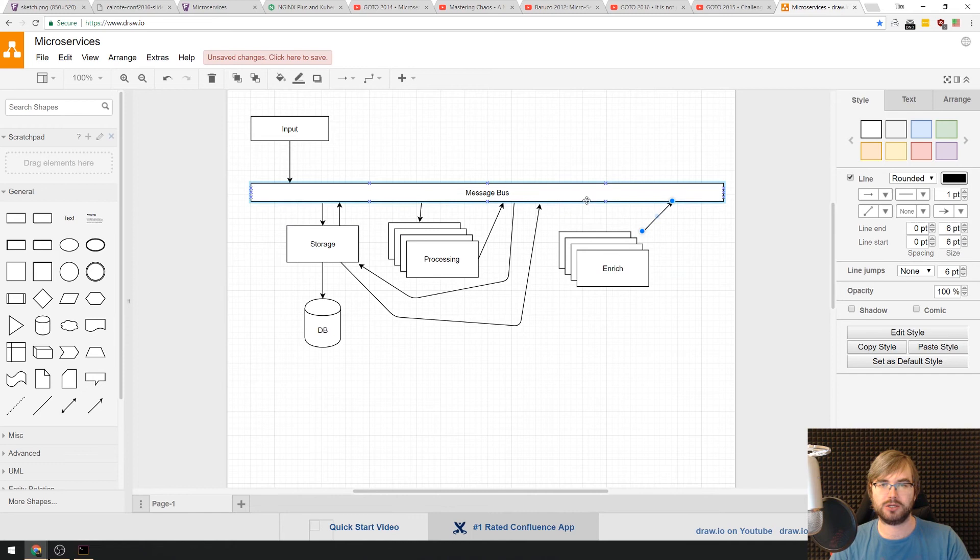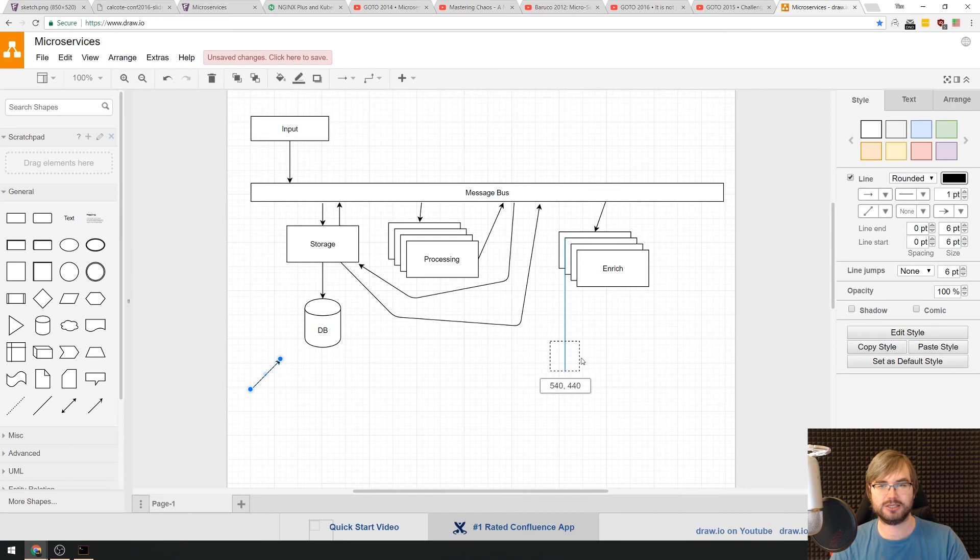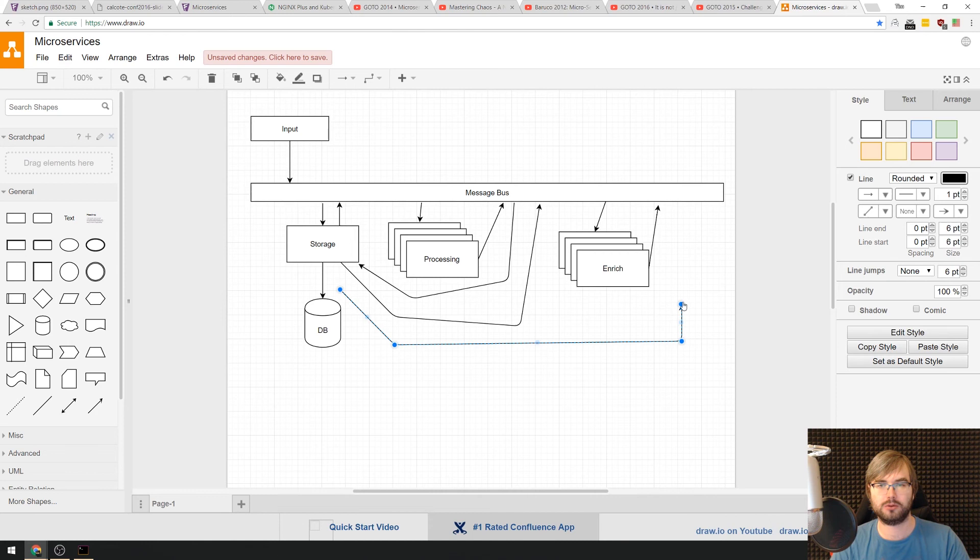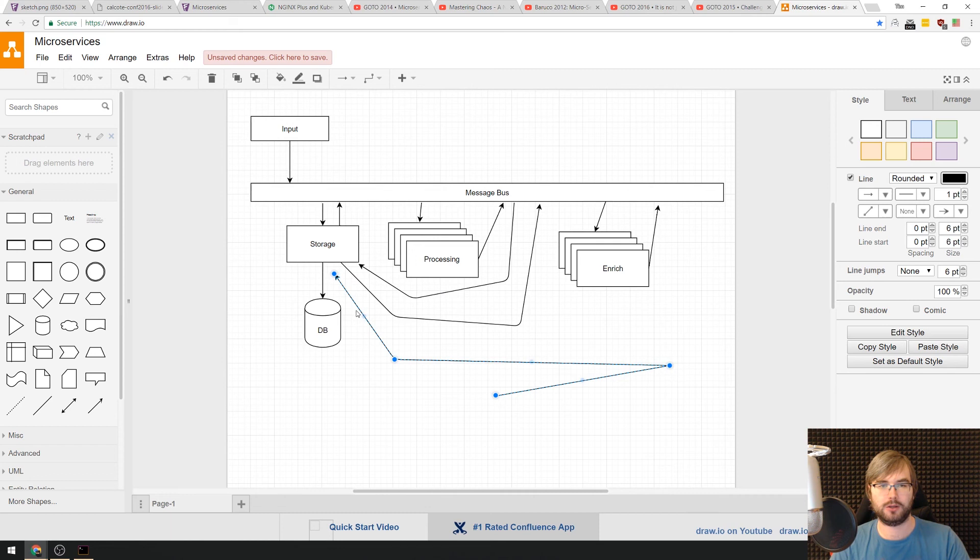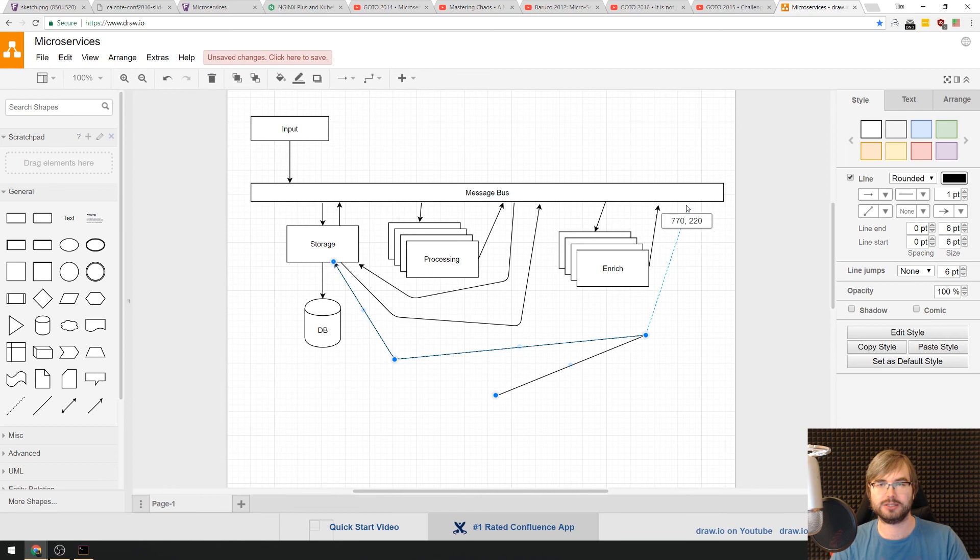And this time around we are going to say, okay, enrichment gets it. So they enrich it. They again, send it back to message bus. And after that, they go back and sends it back to storage. And that is our pipeline.